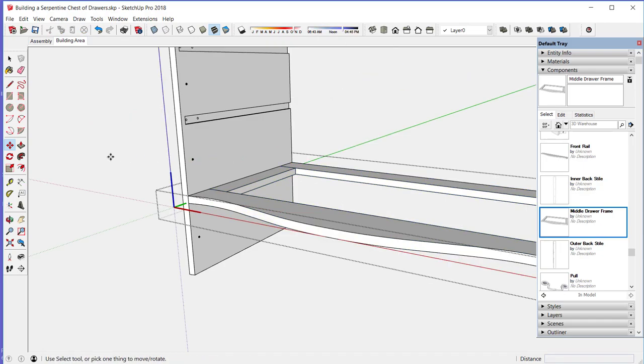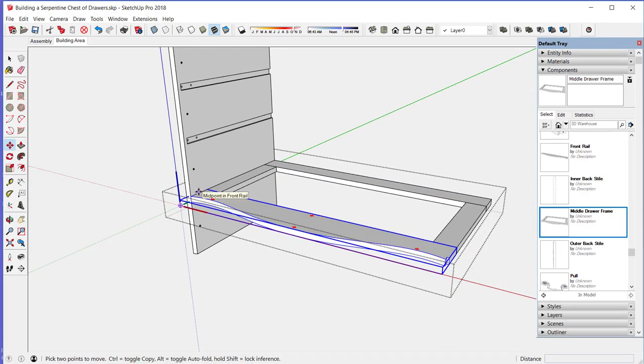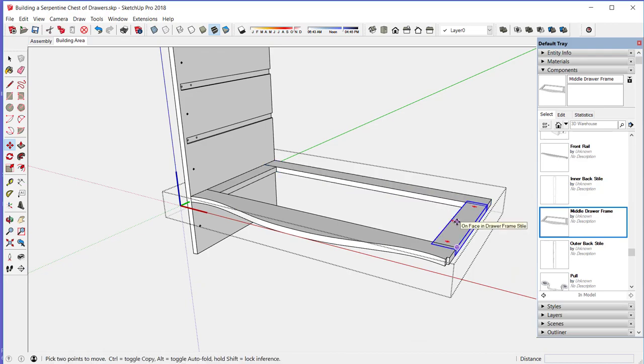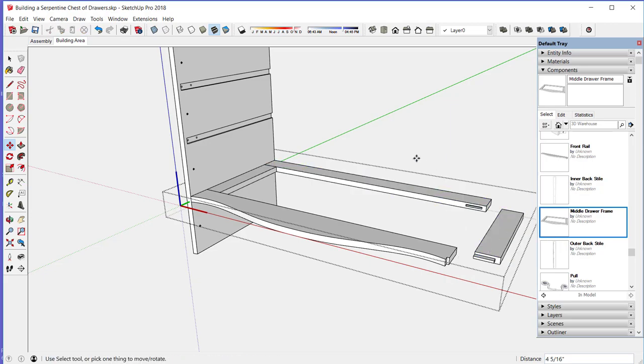The frame is an assembly of four components all connected with mortise and tenon joints. I'll pull that style out and you can see the tenons and the mortises, then undo.